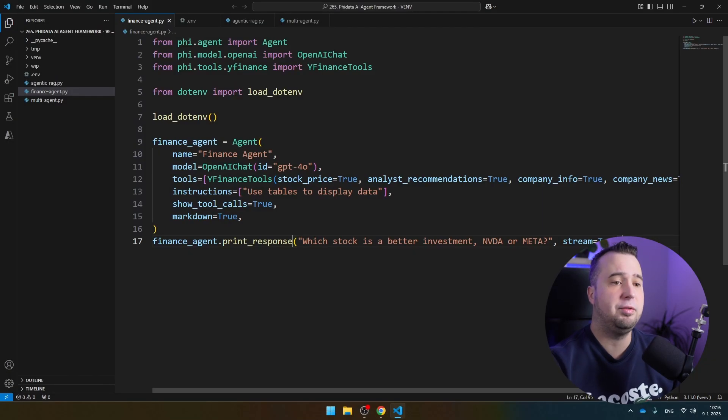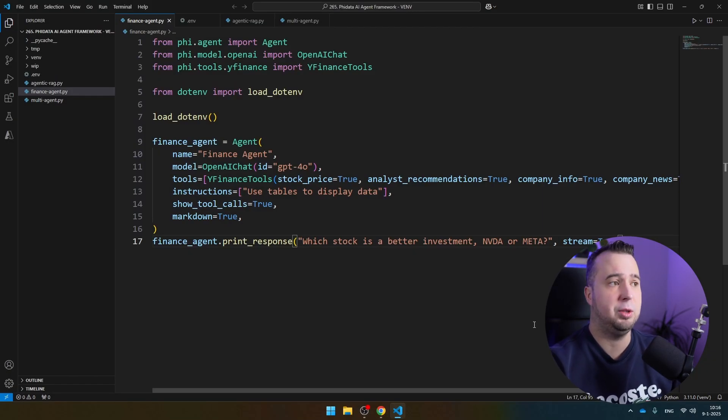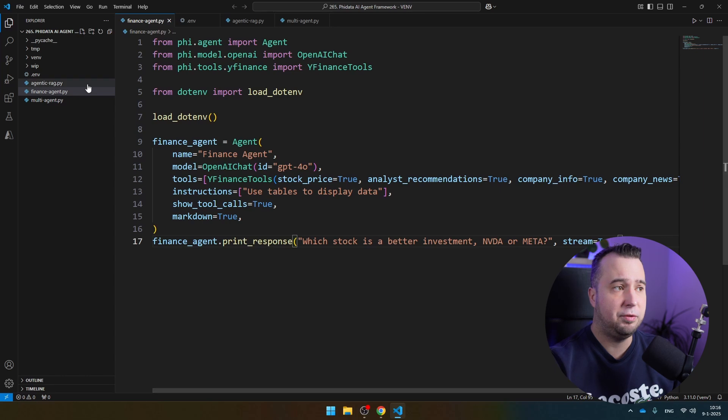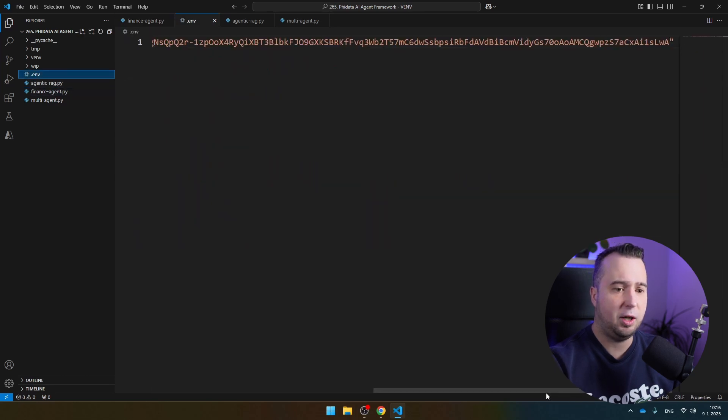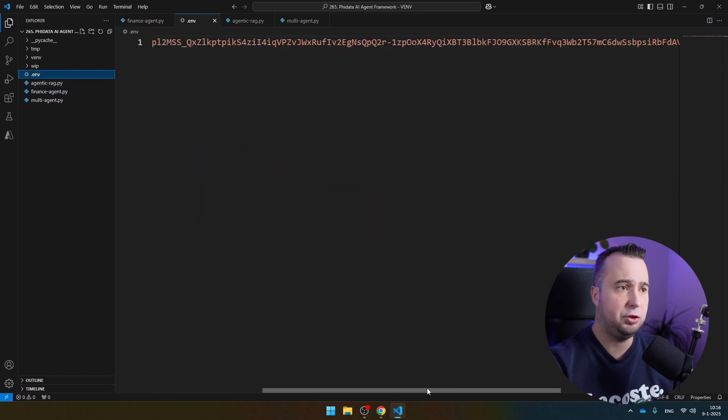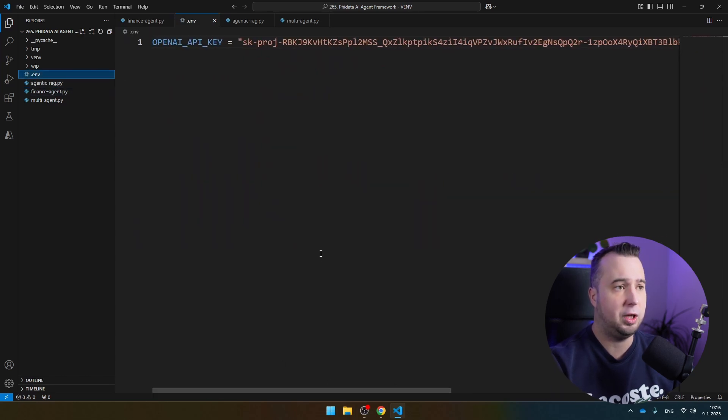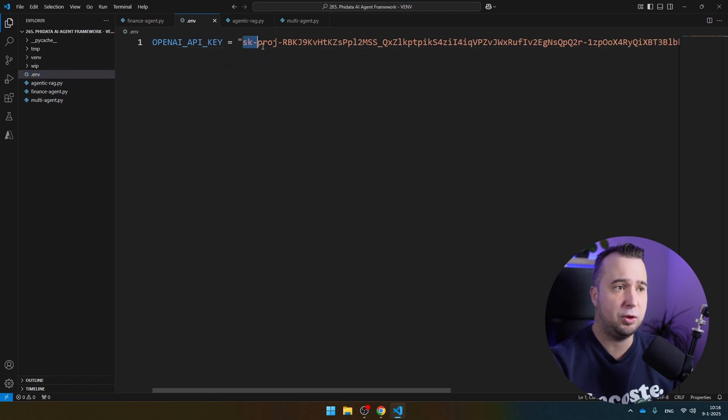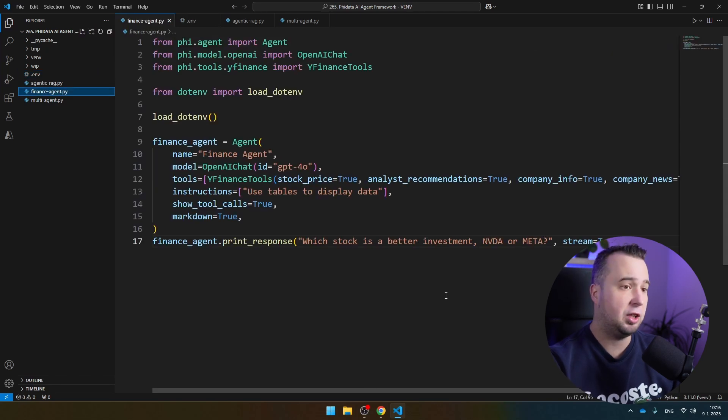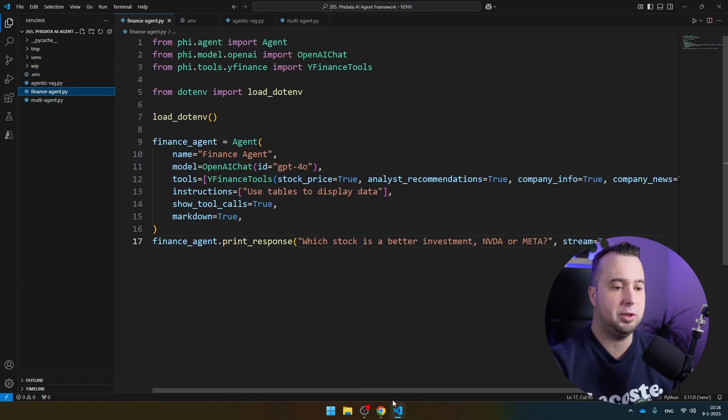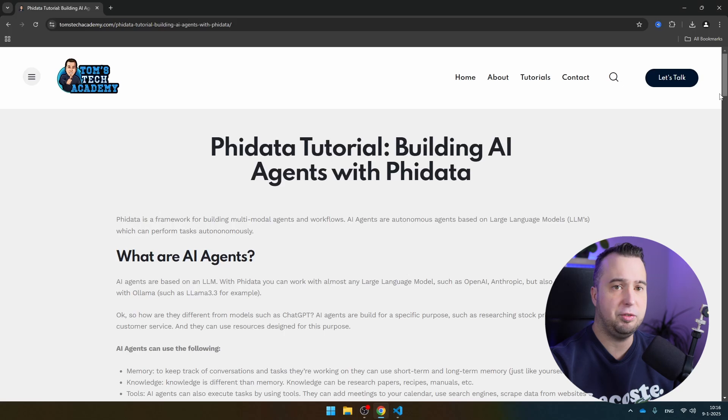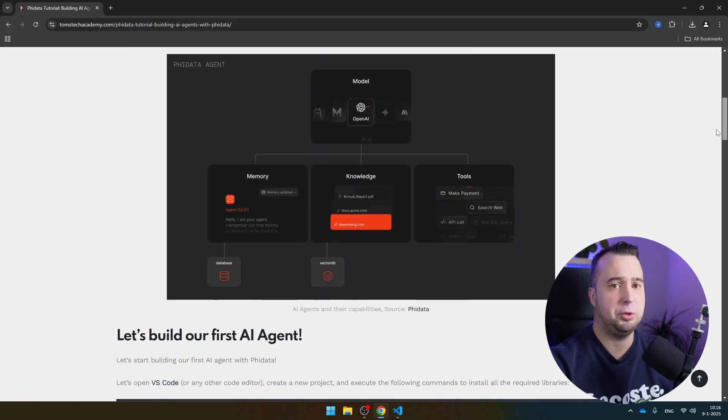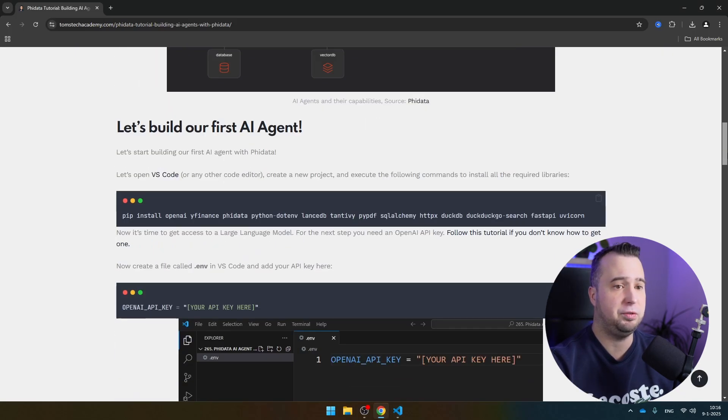Let's start with creating the finance AI agents that you've just seen on my screen. Before we start, create a .env file and make sure that you store your OpenAI API key here in this format. Then let's install all the necessary libraries. For that, I'm going to navigate to my website. You can find the link to this website in the description of this video.